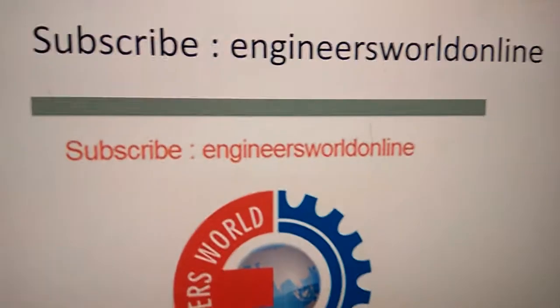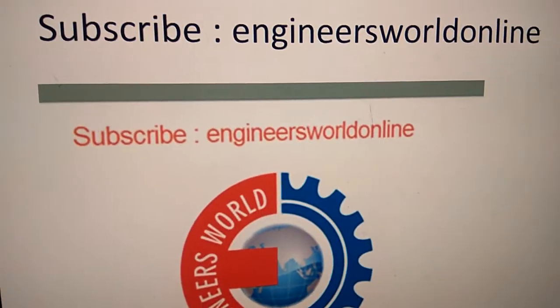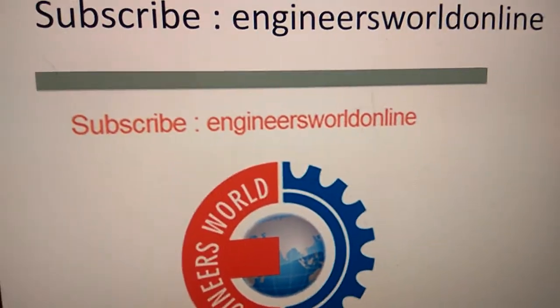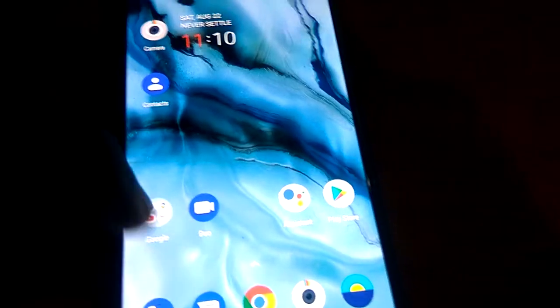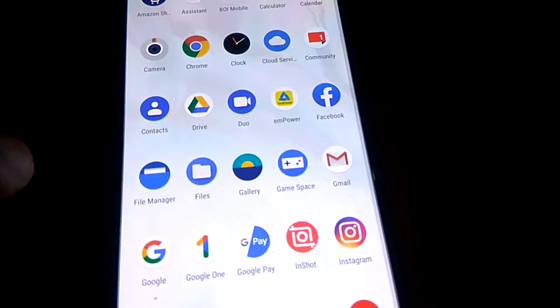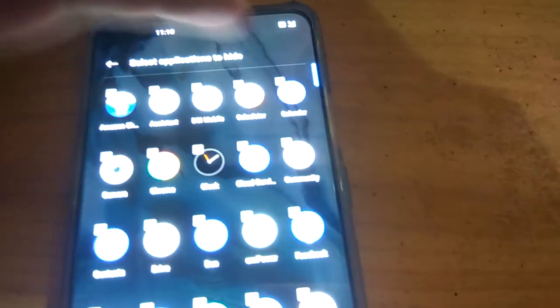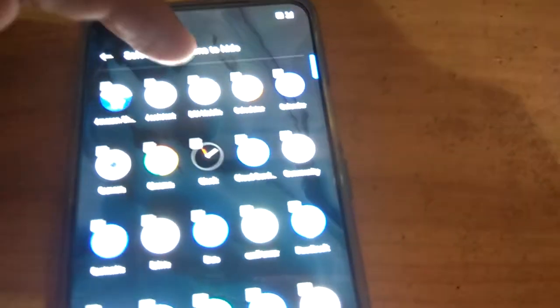Hope you enjoyed this video. For more videos, please subscribe to our channel. So for hiding apps on OnePlus devices, simply move your finger up, then swipe like this, and this is your hidden application space. Add the app you want to hide here.